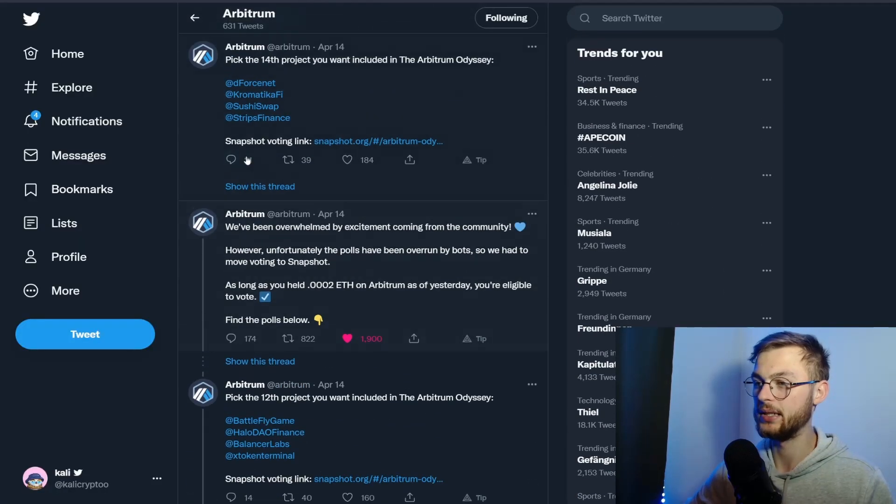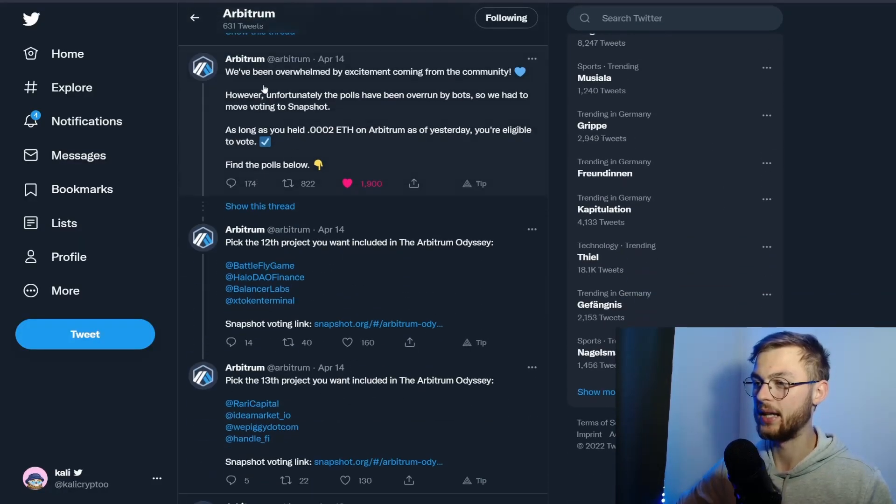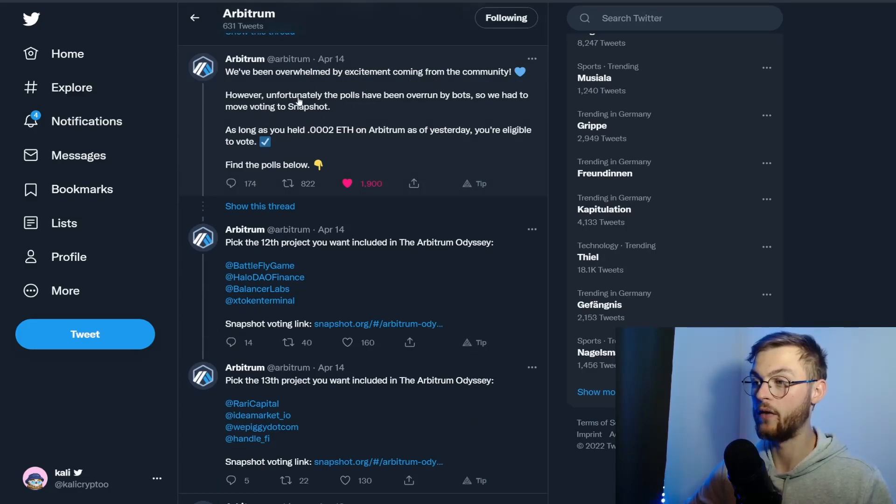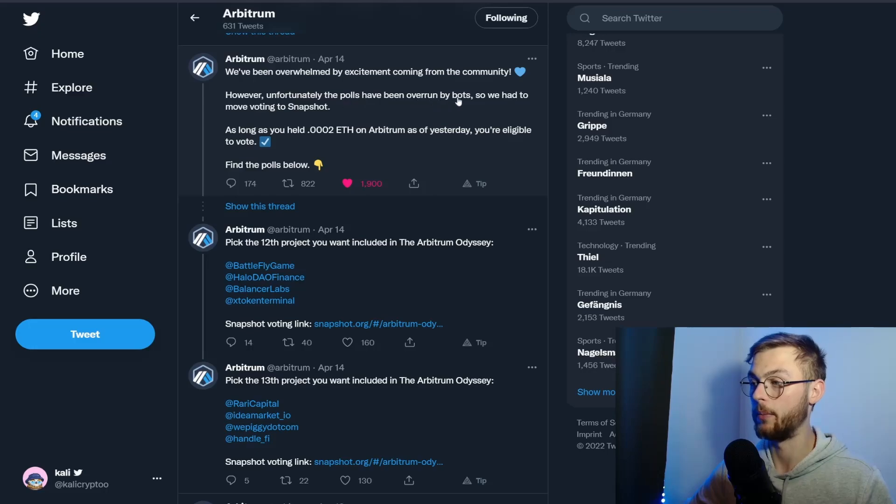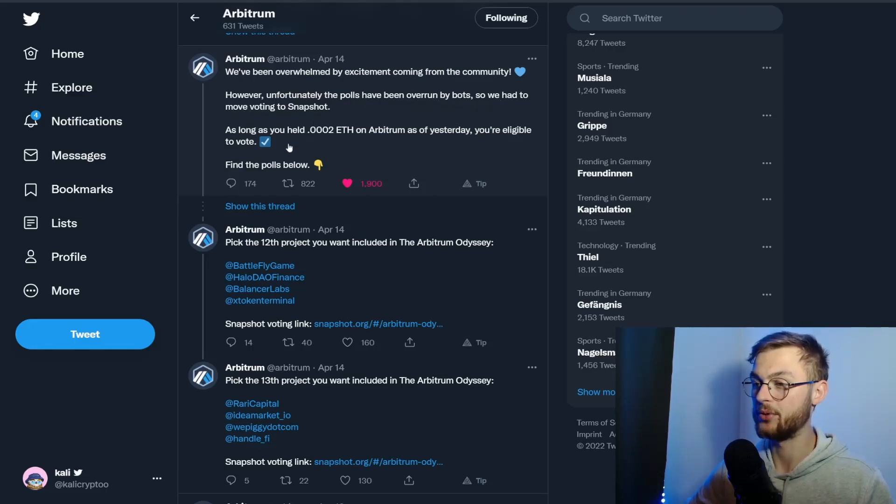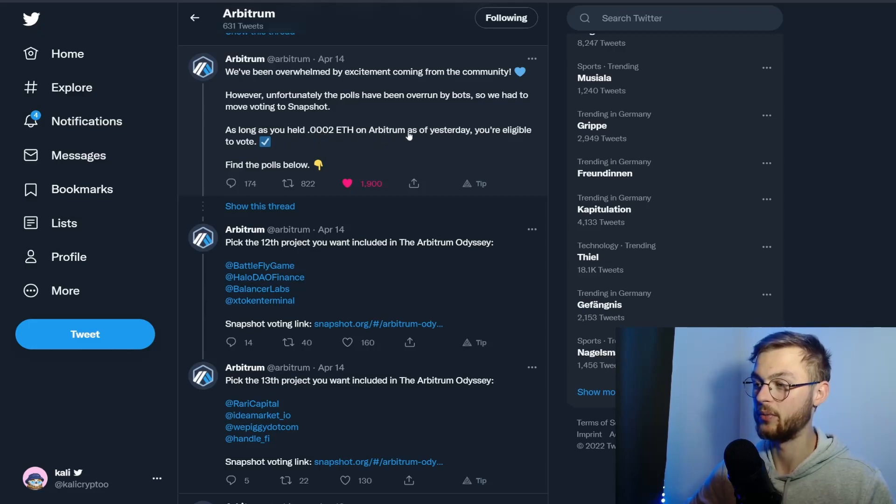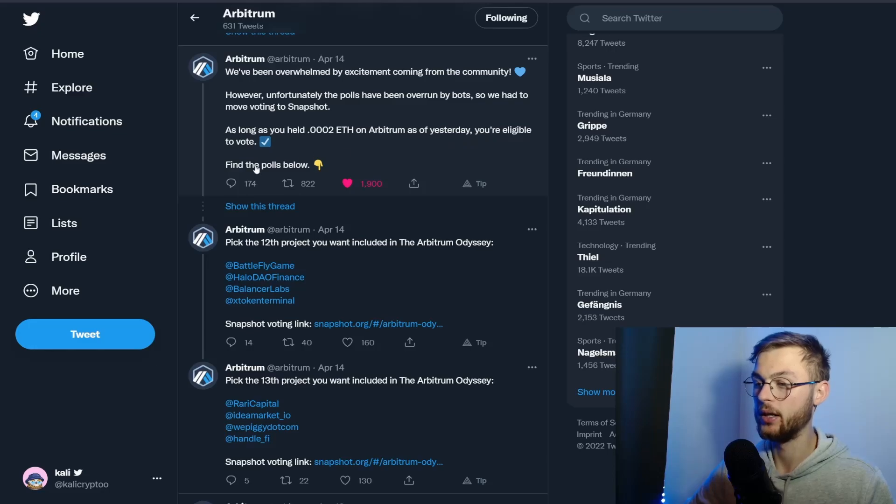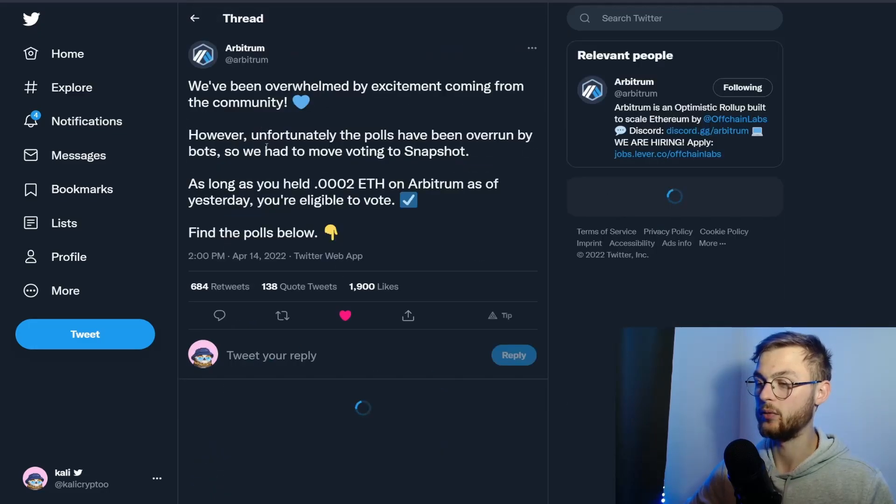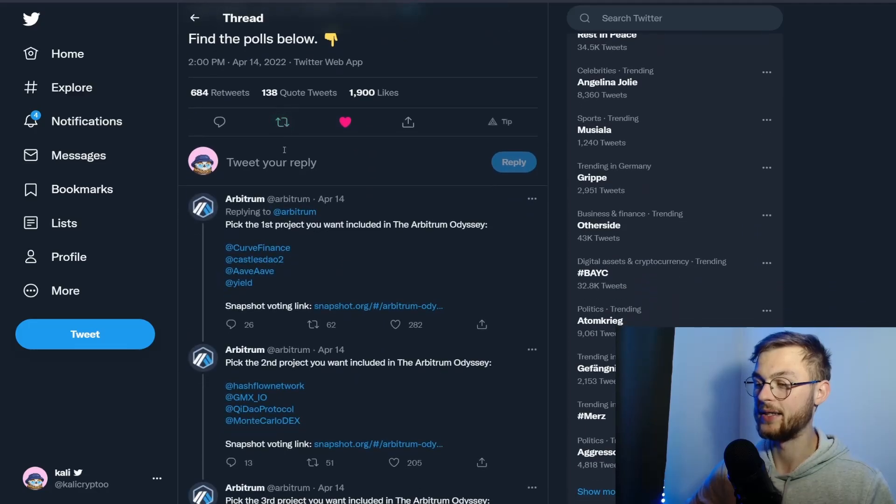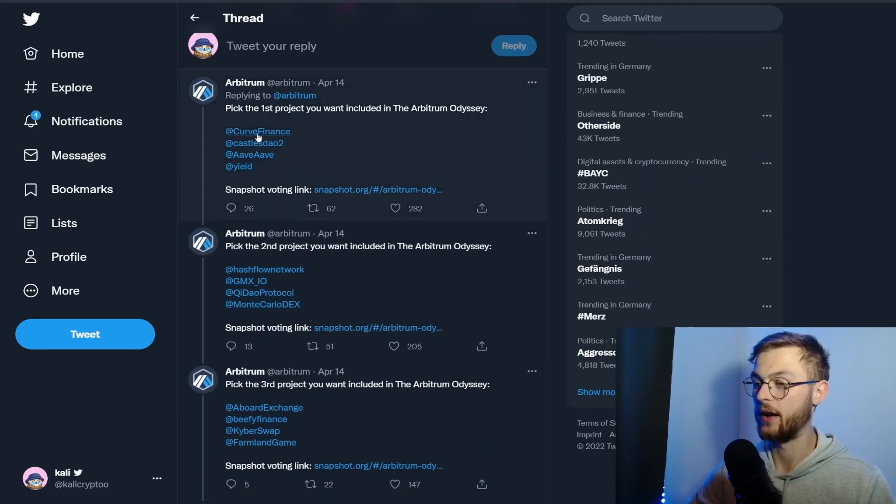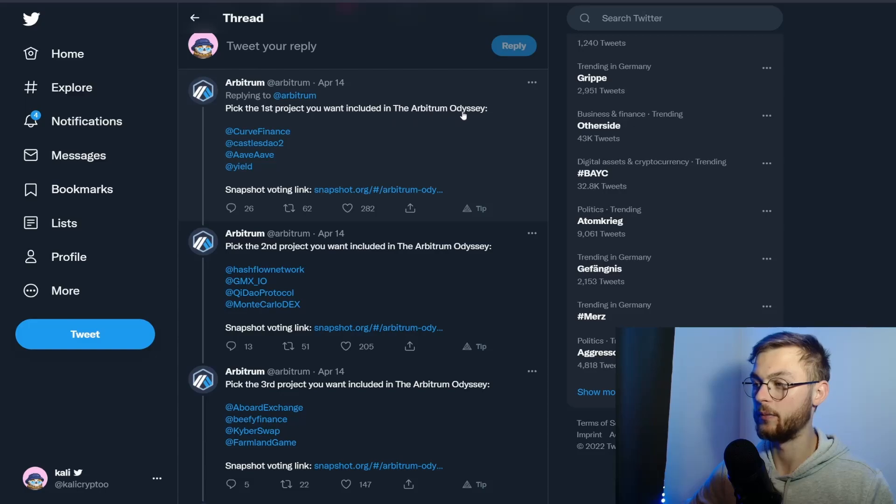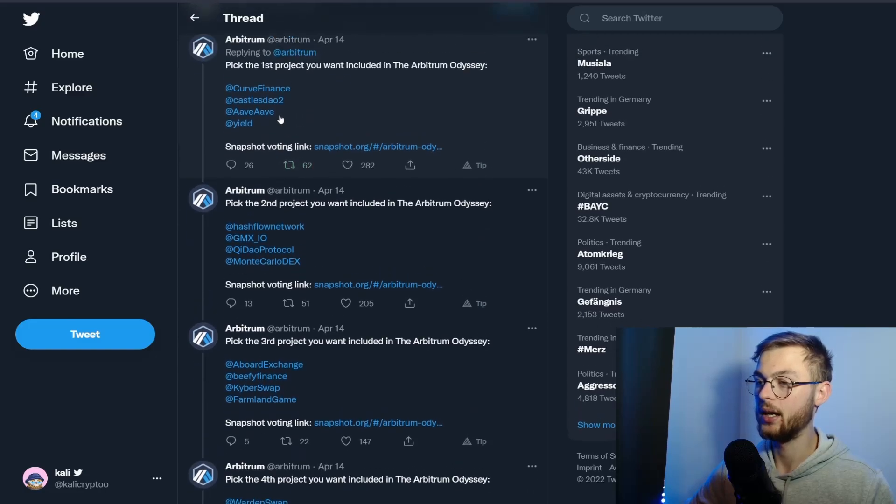If you look at the page they posted, you can see they've been overwhelmed with excitement from the community. However, unfortunately, polls have been overrun by bots, so they had to move voting to Snapshot. As long as you had 0.0002 Ethereum on Arbitrum as of yesterday, you are eligible to vote. You can find these polls below, and if you extend this thread, you can find different votes for the Arbitrum Odyssey.